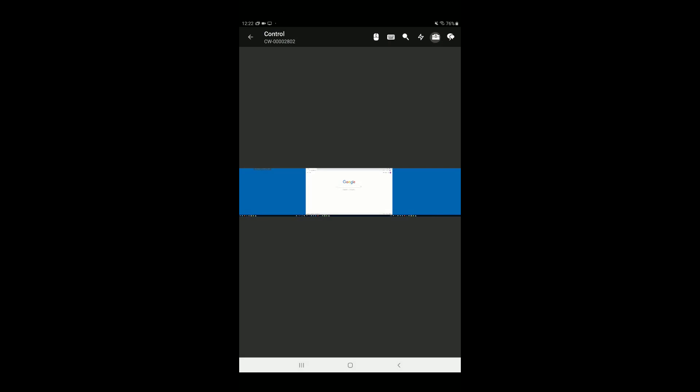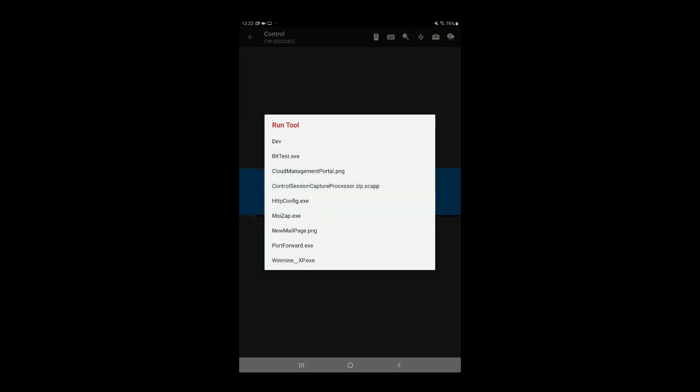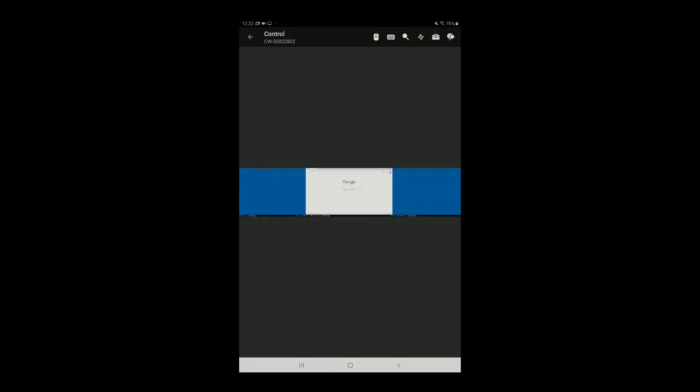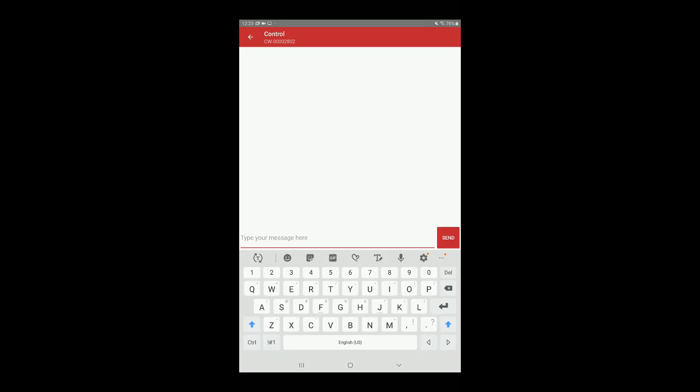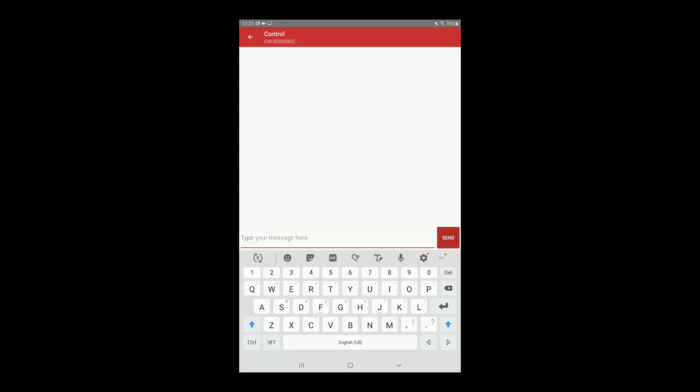Next, tap the Toolbox icon to access the shared Toolbox. Tap a tool to run it on the remote machine. Finally, tap the chat icon to send a chat message to the guest. Type your message in the text box, and then tap Send.